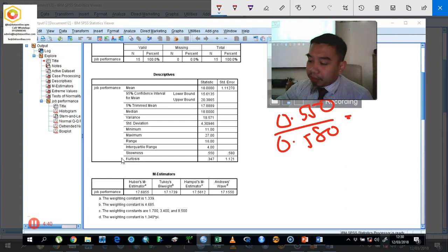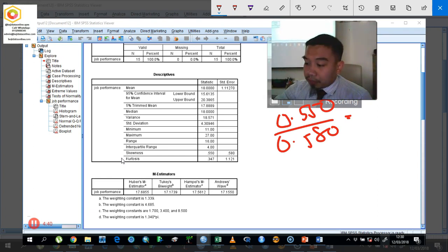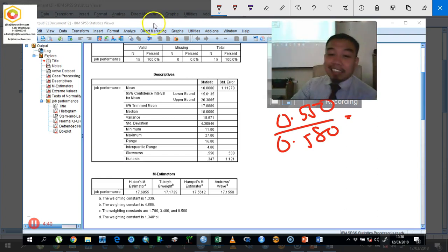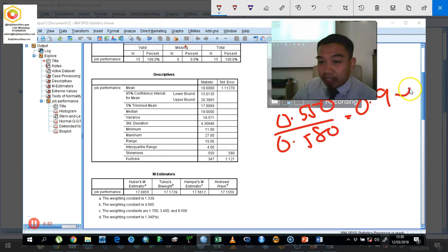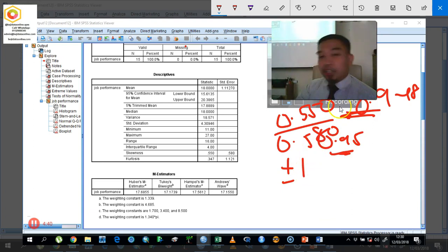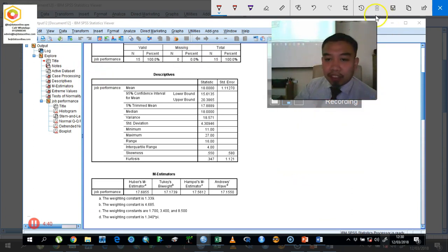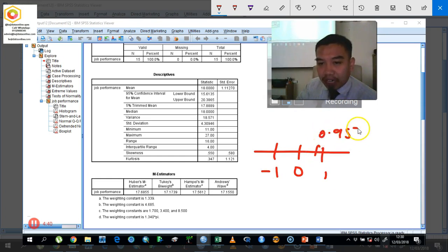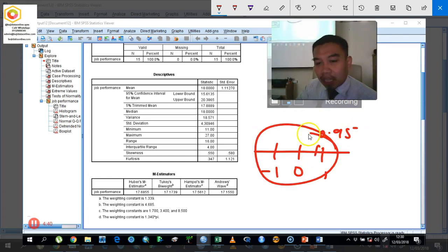Use your calculator to compute that. You get around 0.948, which is approximately 0.95. So is this within plus or minus 1? Yes, it is within the range. Our value of 0.95 falls between -1 and +1, so we can consider this data normal. Some researchers also accept plus or minus 2 as the threshold.